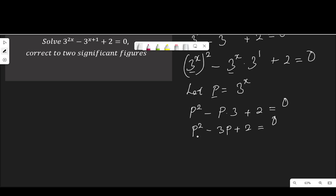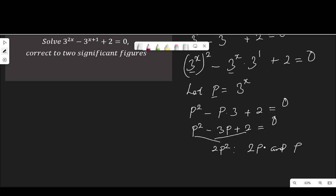So I have p squared, p times 3 is 3p, plus 2, equal to 0. So I have arrived at a quadratic equation. To solve that, I will multiply the first term by the constant term: p squared multiplied by 2, which is 2p squared. Now I will get two factors of 2p squared that can add up to the middle term, which is negative 3p. The factors will be 2p and 1p, because the factors of 2 are 2 and 1.